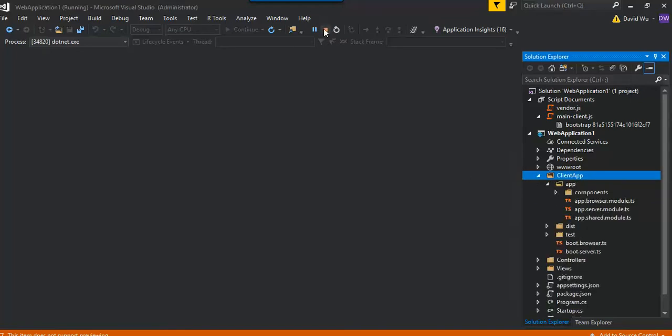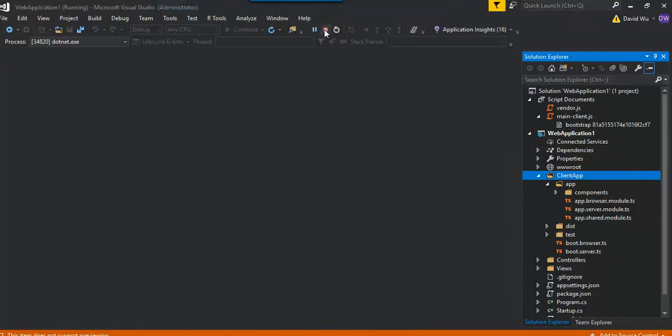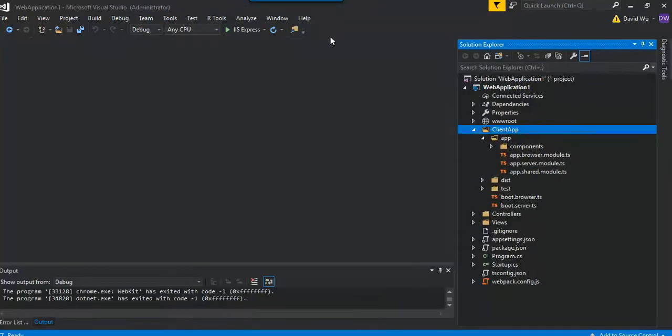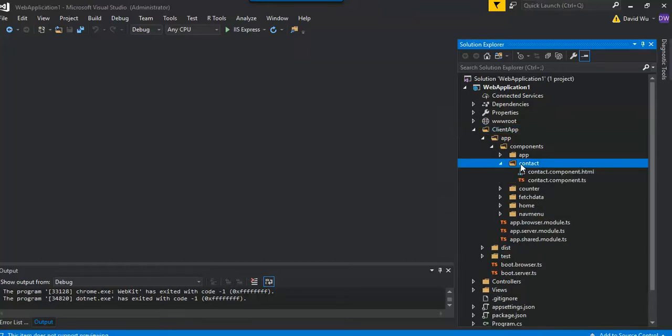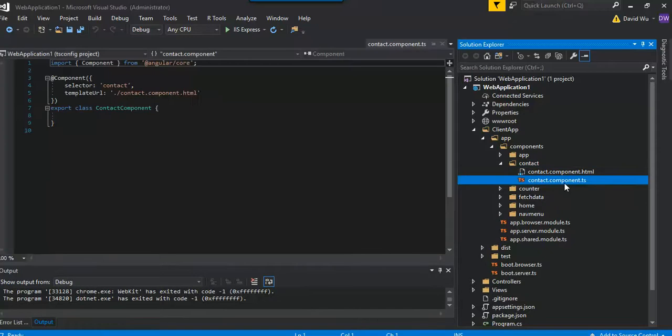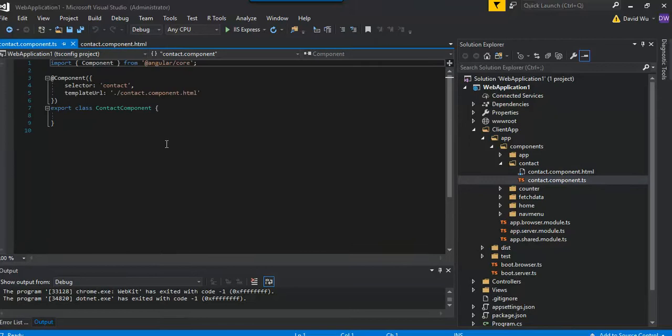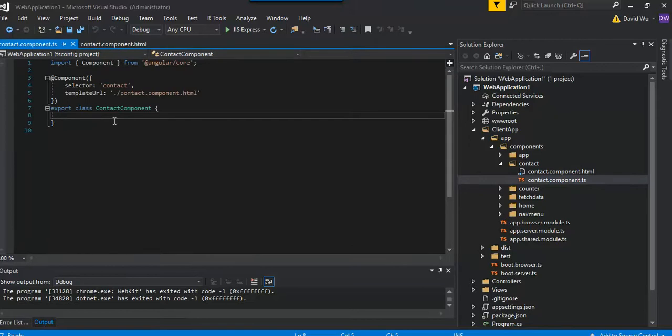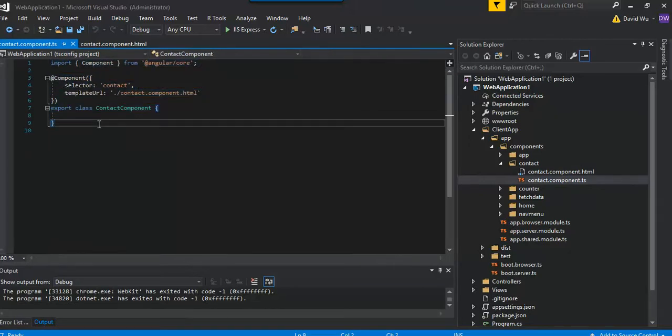What we need to do is add a component. So I created a contact component. You need to create the TS file and then the HTML. So right now it just says contact and then the component information right here. Then you got to have a way of getting into this component.